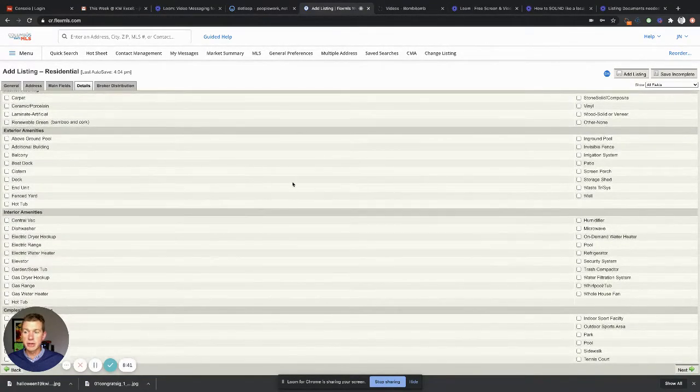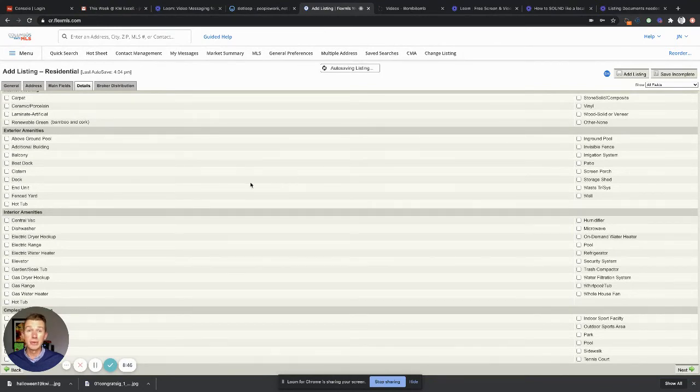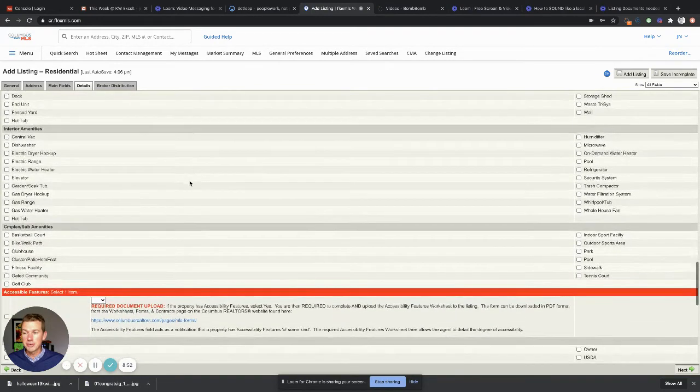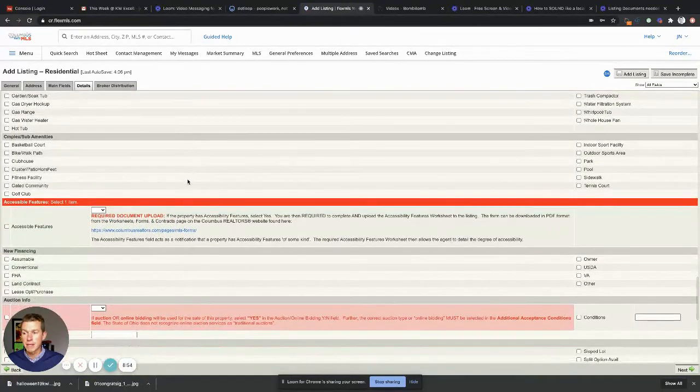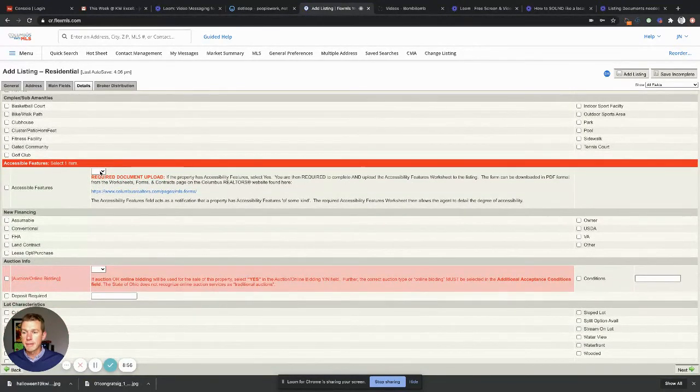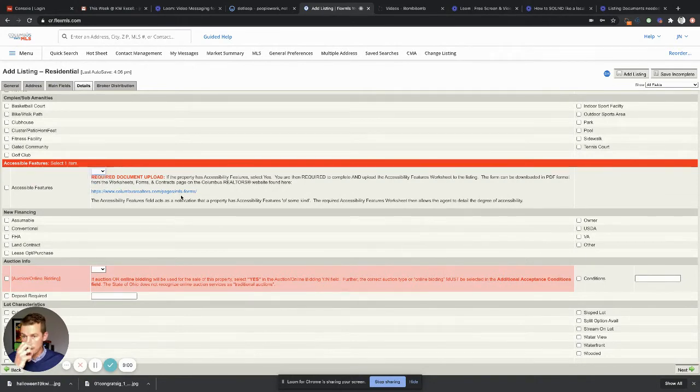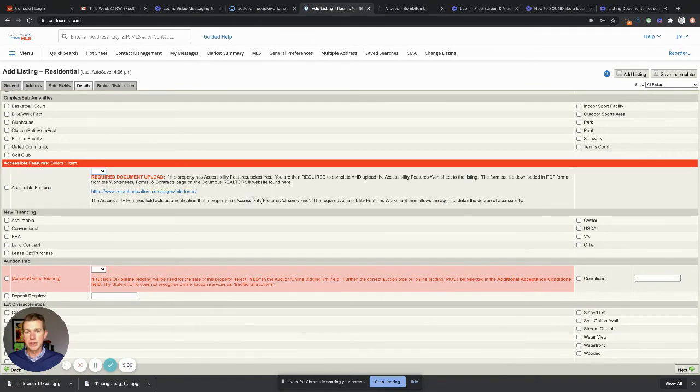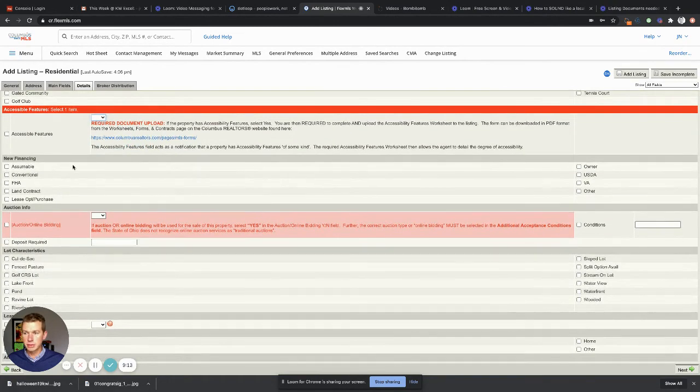Figure these questions out on your own. Don't call me, call the owner of the home if you don't know, because I don't know what exterior amenities your seller's house has, okay? Do yourself a favor and figure these things out. Accessible features, in most situations these are gonna be no, but there's more information here. Typically the way I take that is, is there ADA accommodation? So wider doorways or maybe a wheelchair ramp.